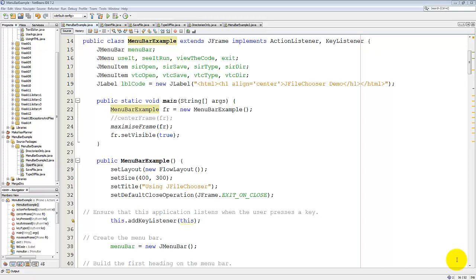Welcome to this video on how to create a menu bar in Java. My name's Andy Wicks. In this video I'm only going to show you how to set up the menu bar itself. How to get the individual items underneath that to run, well, that's the subject of the next video.